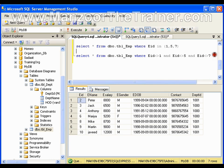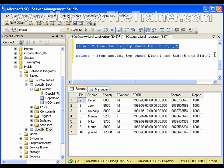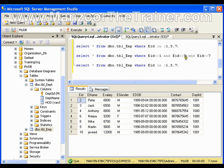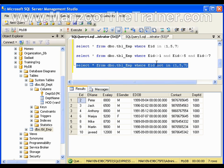I can implement the same thing using the NOT IN clause: WHERE employee ID NOT IN (1, 5, 7), and I get the same result.